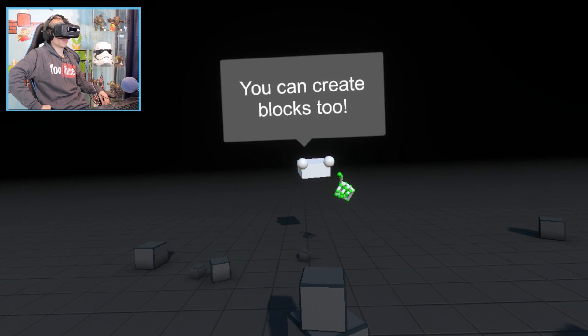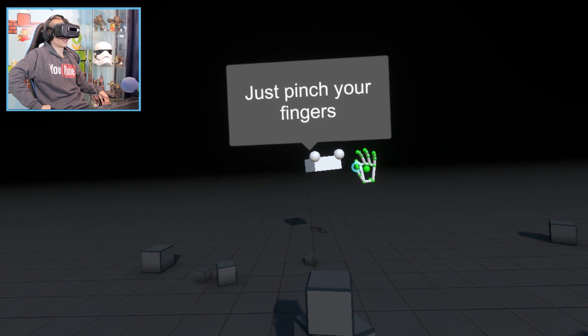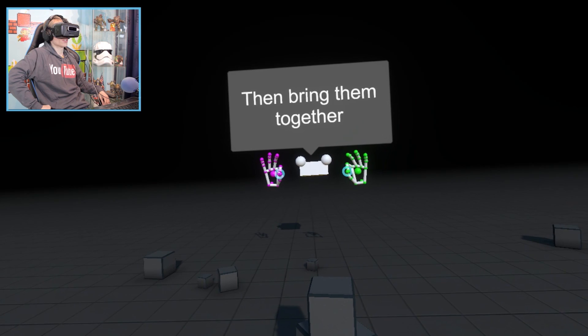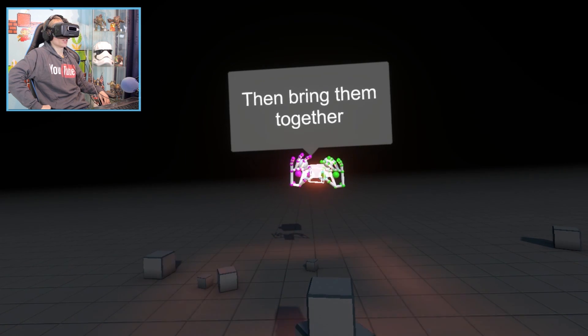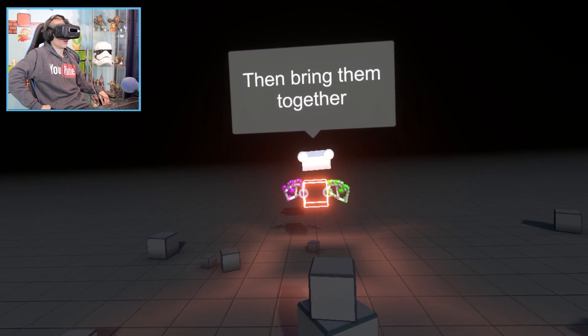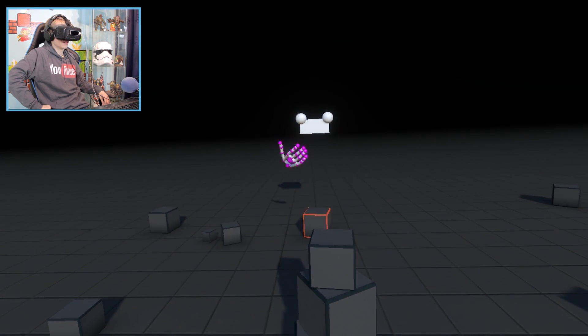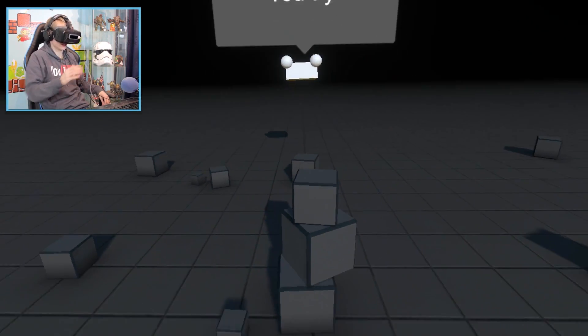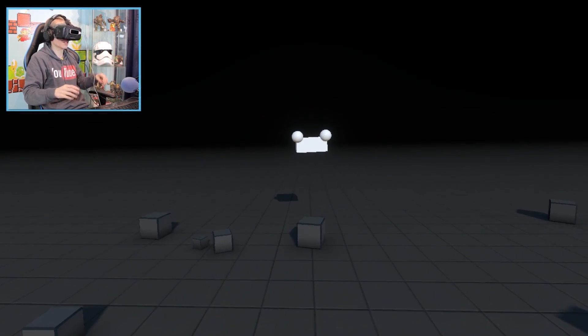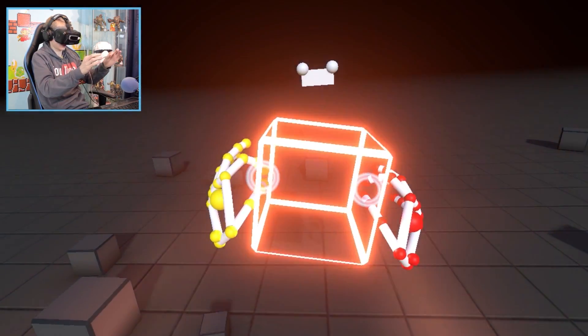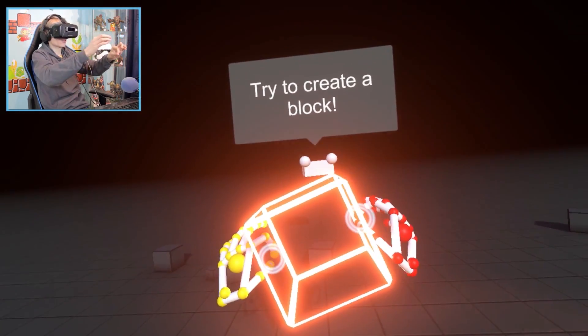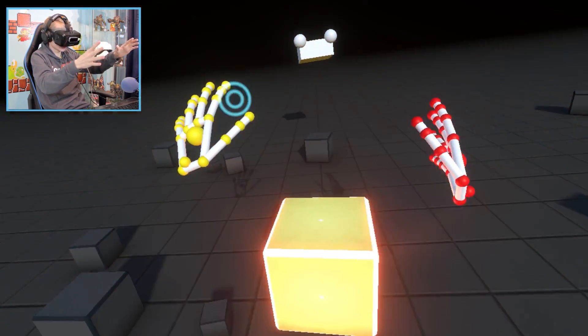You can create blocks too. Just pinch your fingers. Then bring them together. Oh, wow. It's real magic. You try. Okay, first I need to get rid of my tower. Yeah, try to create a block. I'm doing that. Look at this.